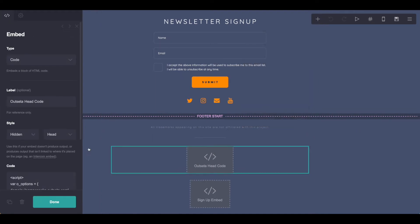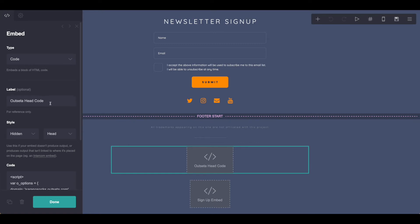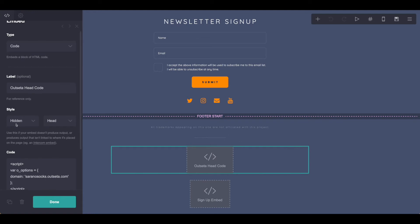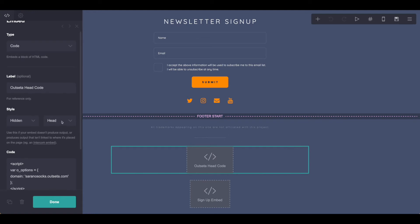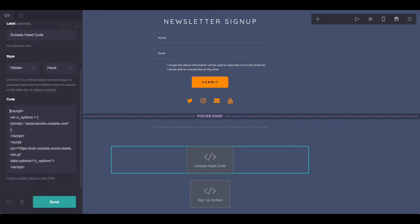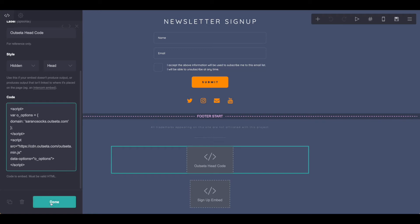So once you have that embed code, you're going to want to leave the type as Code. You can give it any label you like. For my purposes, I've used it as Outseta Head Code here, but this is important to pay attention: the style we want as Hidden, and this needs to say Head. From there, you just go ahead and paste the code right in here, and that's all you need. Go ahead and hit Done.